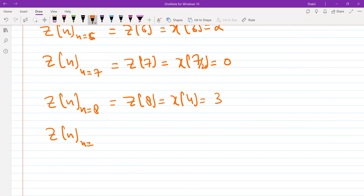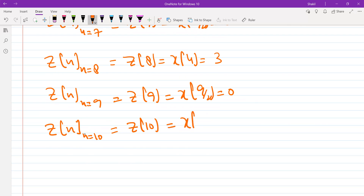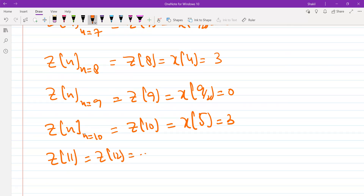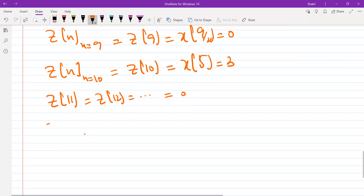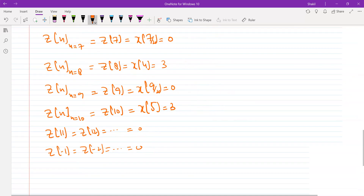Continuing: z[9] = x[9/2] — not given, so 0. z[10] = x[5] = 3. z[11] and beyond are 0, and similarly z for negative n values are also all 0.